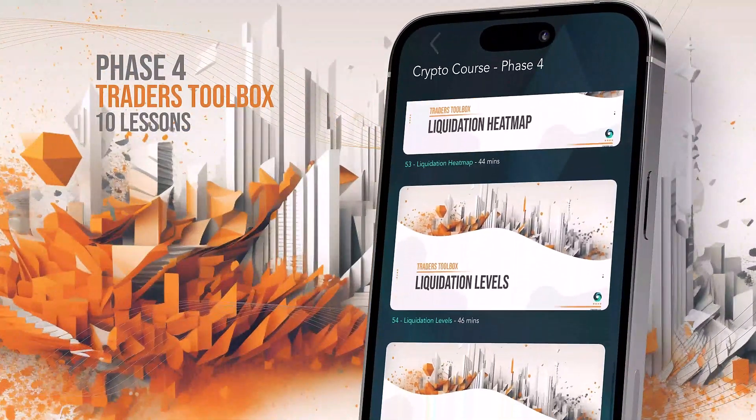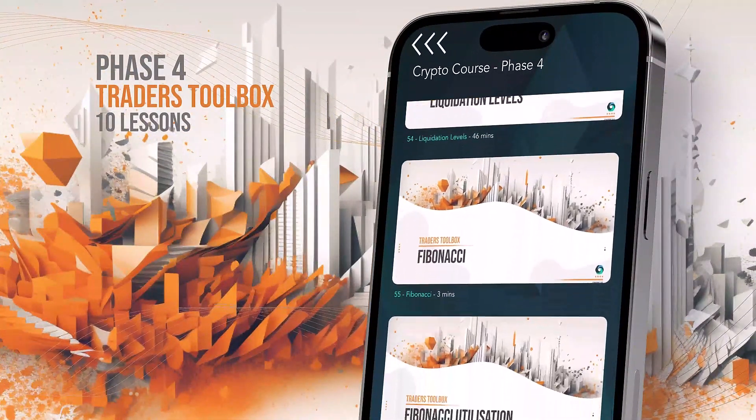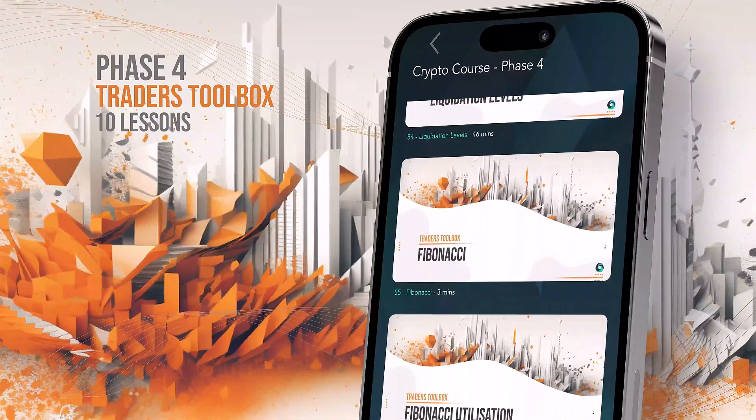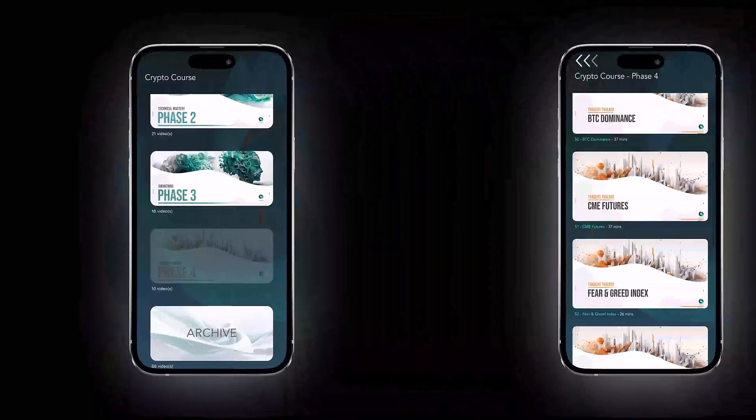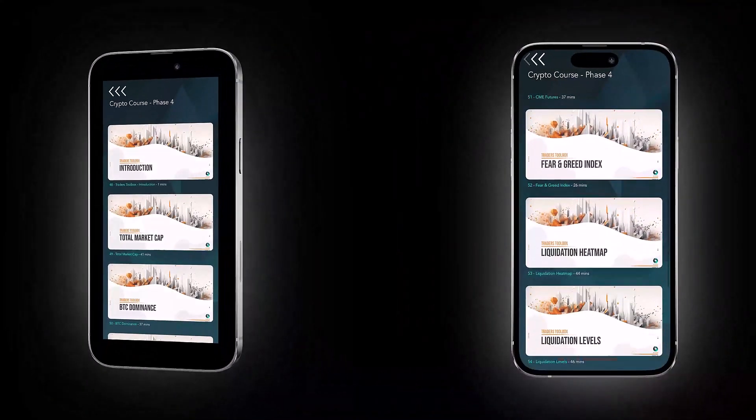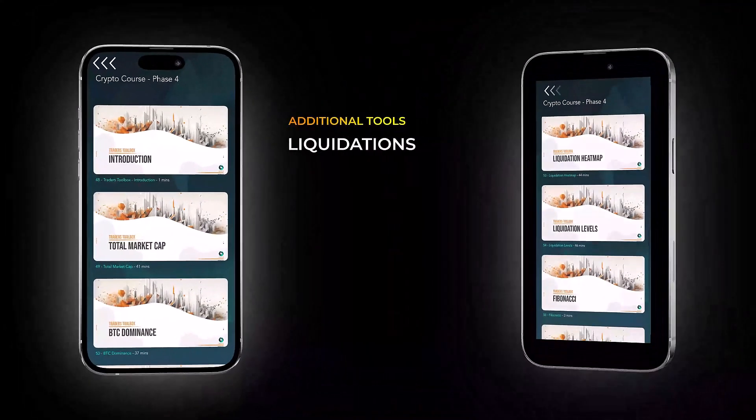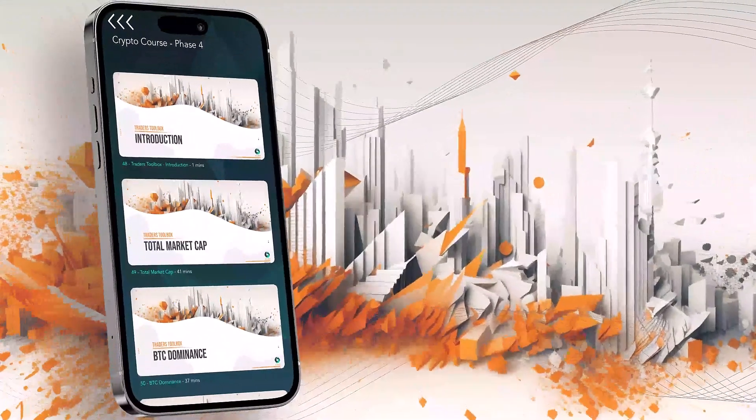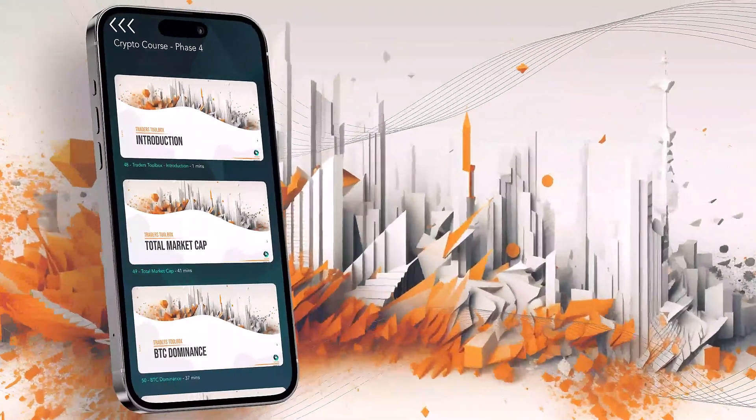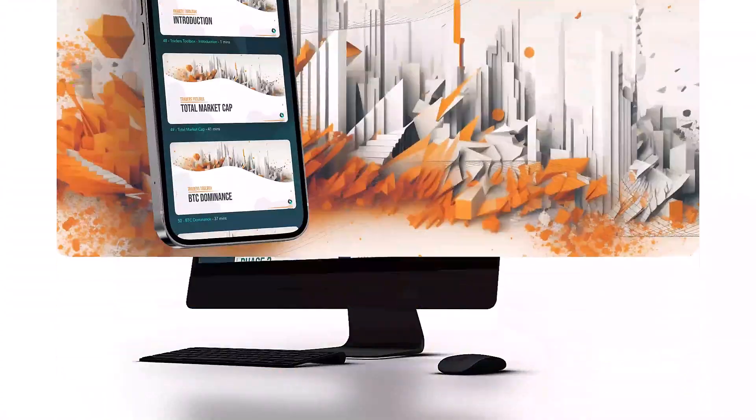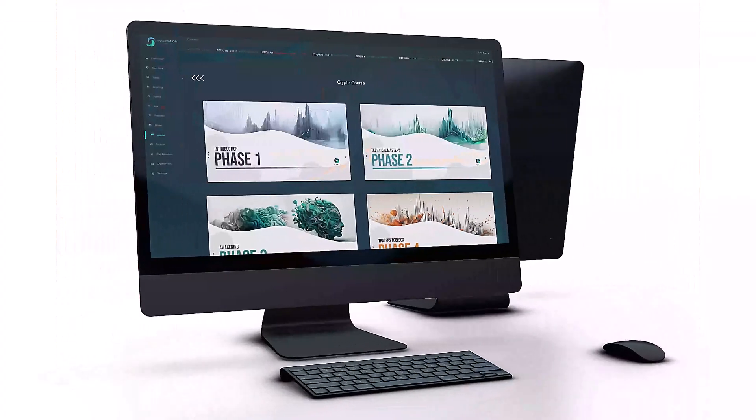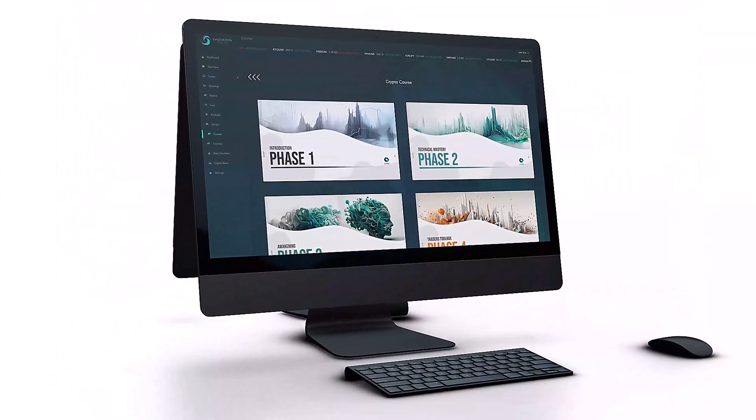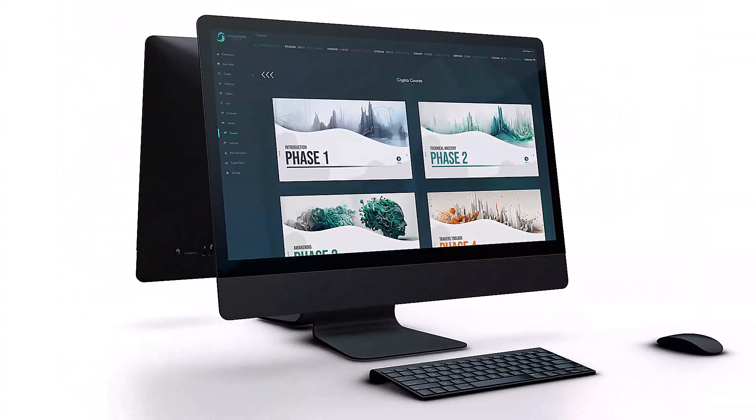Utilizing additional tools and sentiment measures, you'll be taught how to combine key market metrics with your newfound technical knowledge. Alongside this, you'll find an additional 30 free crypto course lessons in our archive folder within the app.